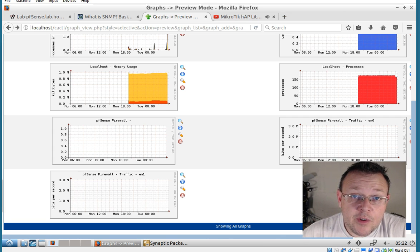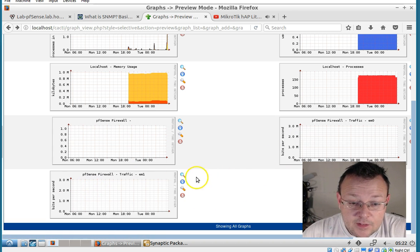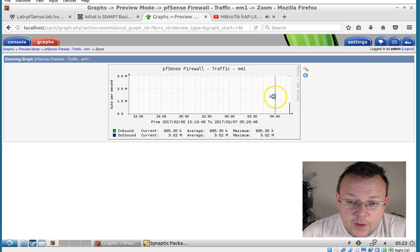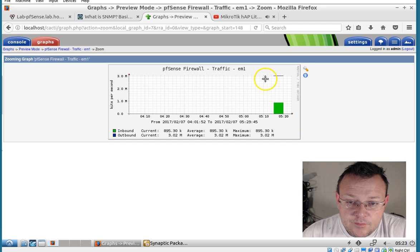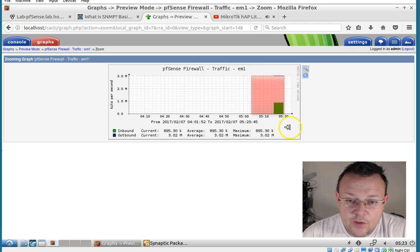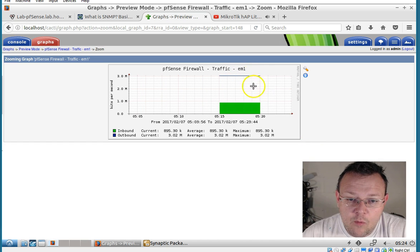Okay. So I've been streaming a video in the background and I did a couple speed tests. And so now we can see we've got a little traffic on here now. So you can see that this is interface EM1, if you remember that.